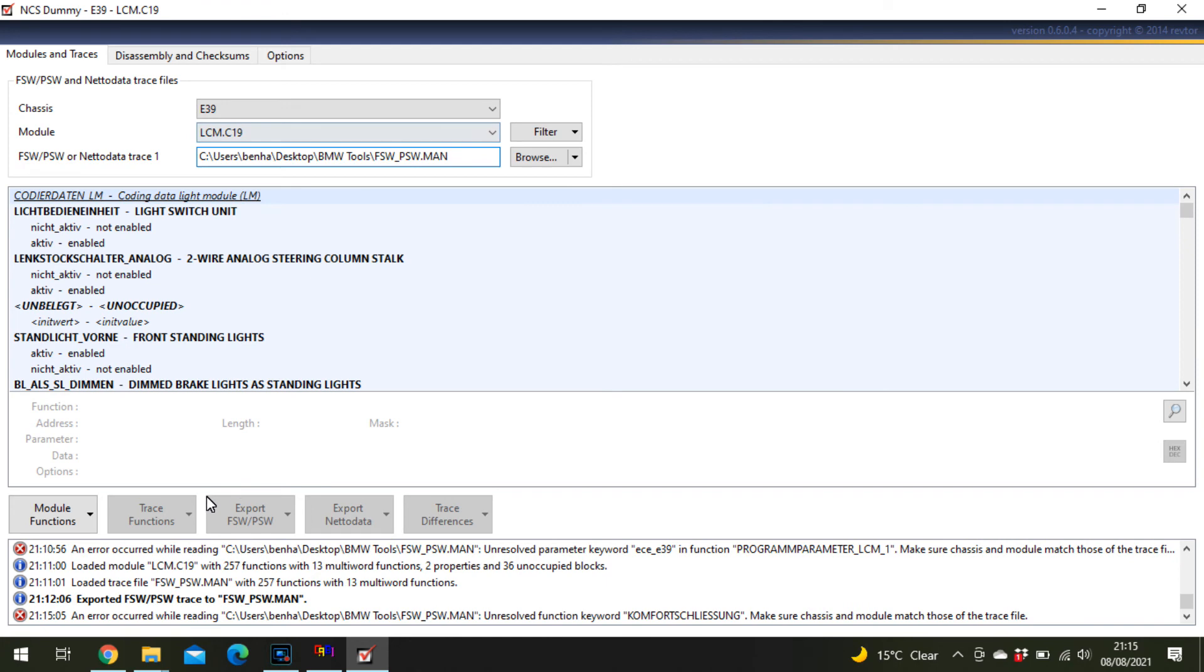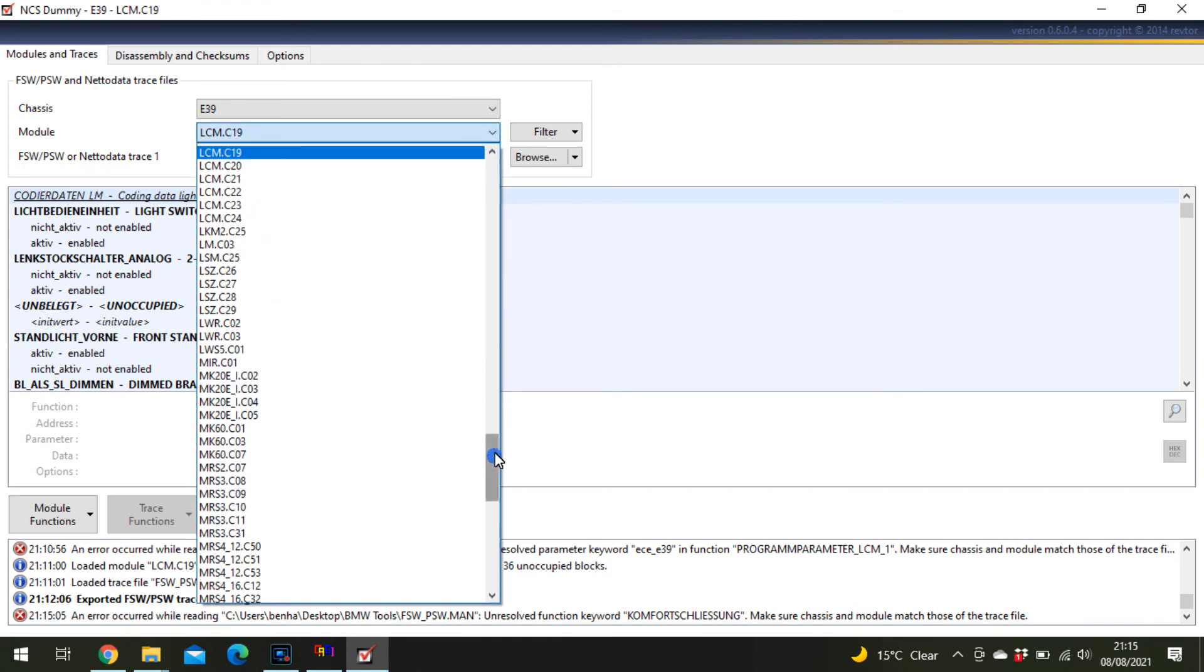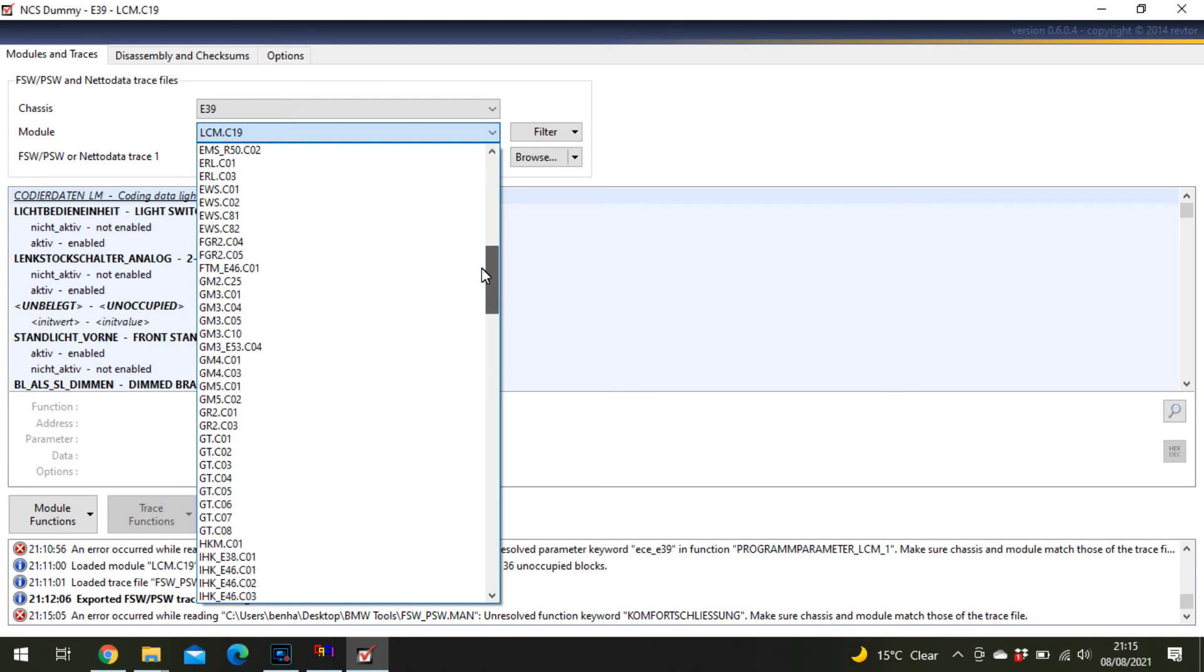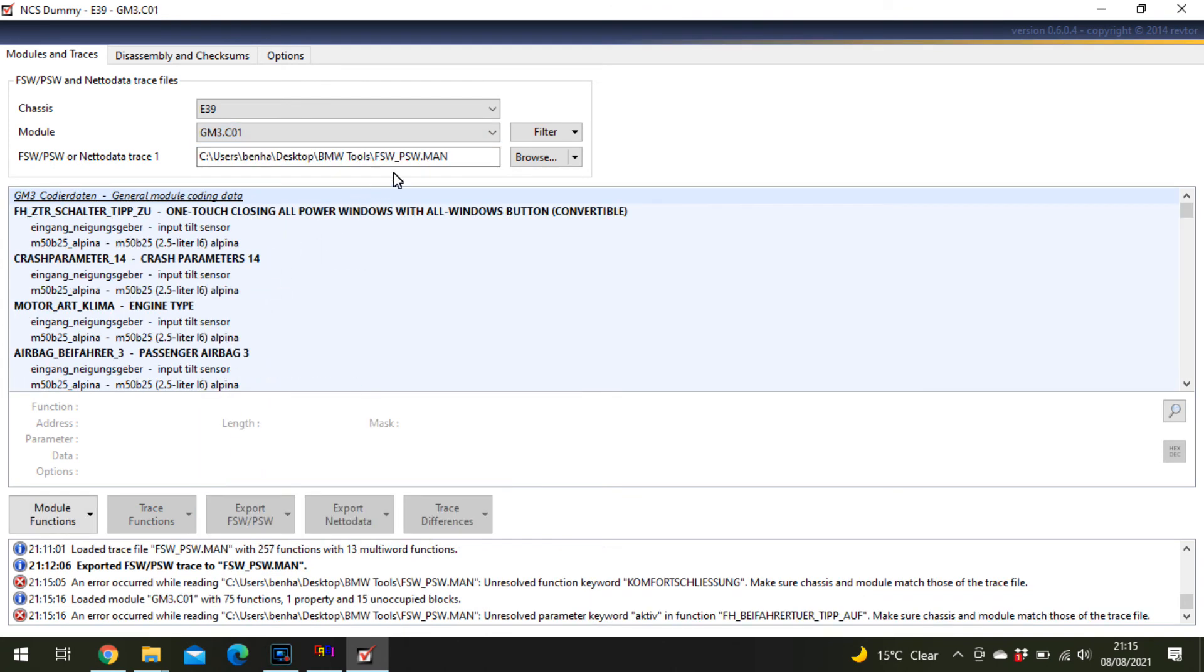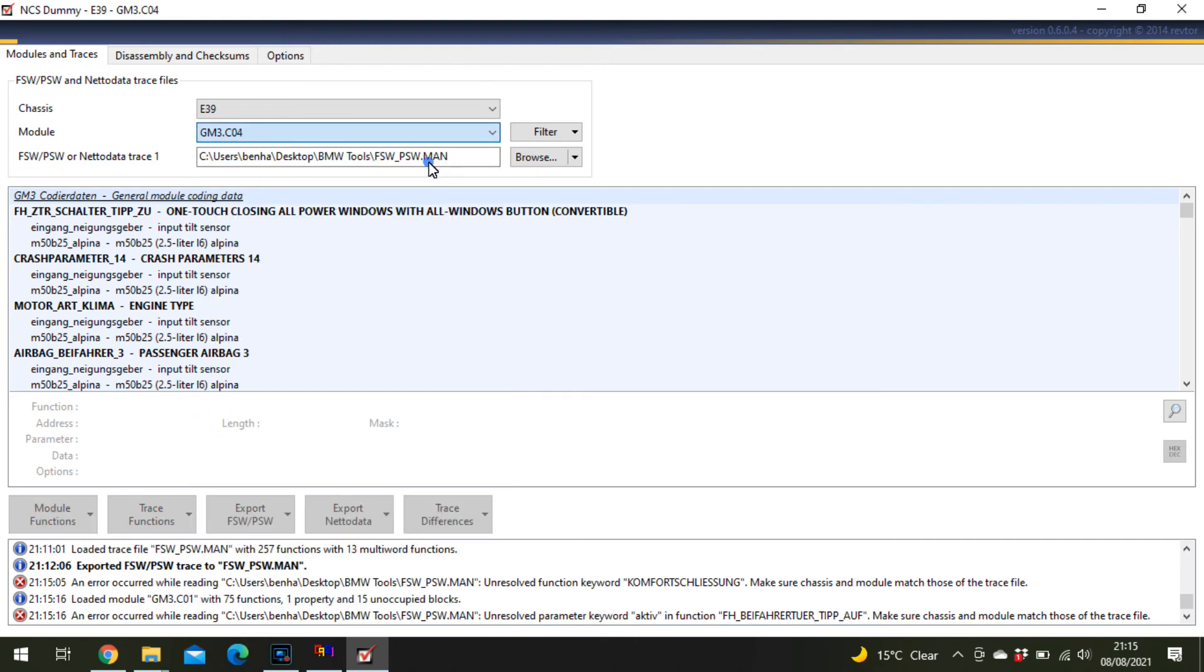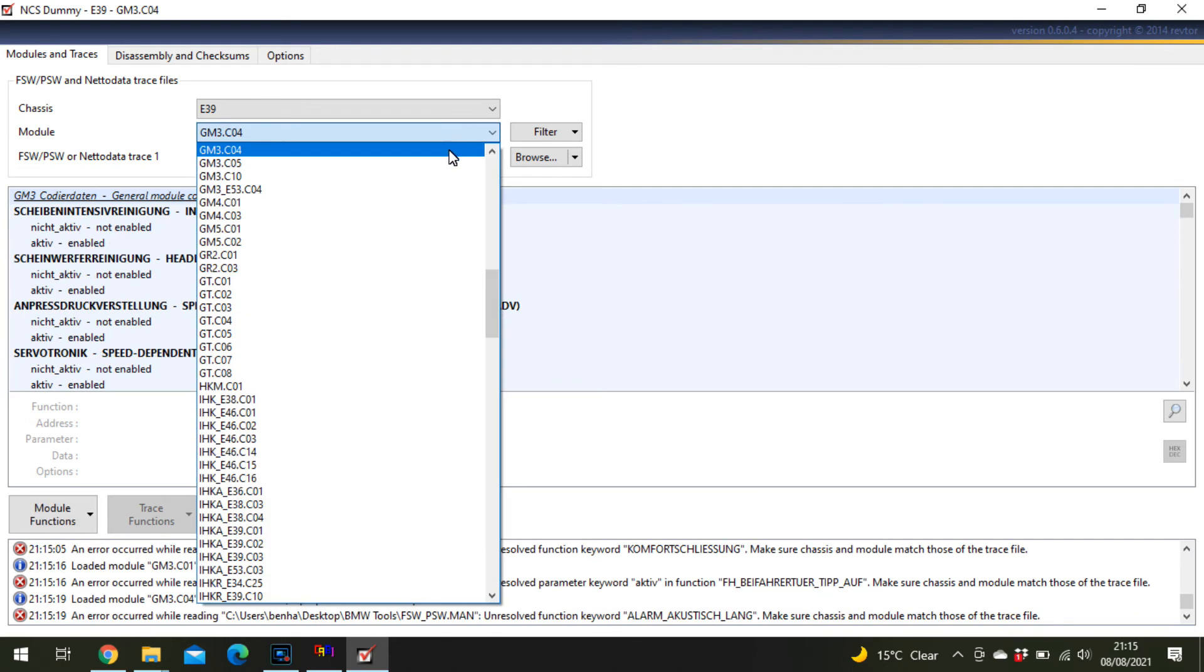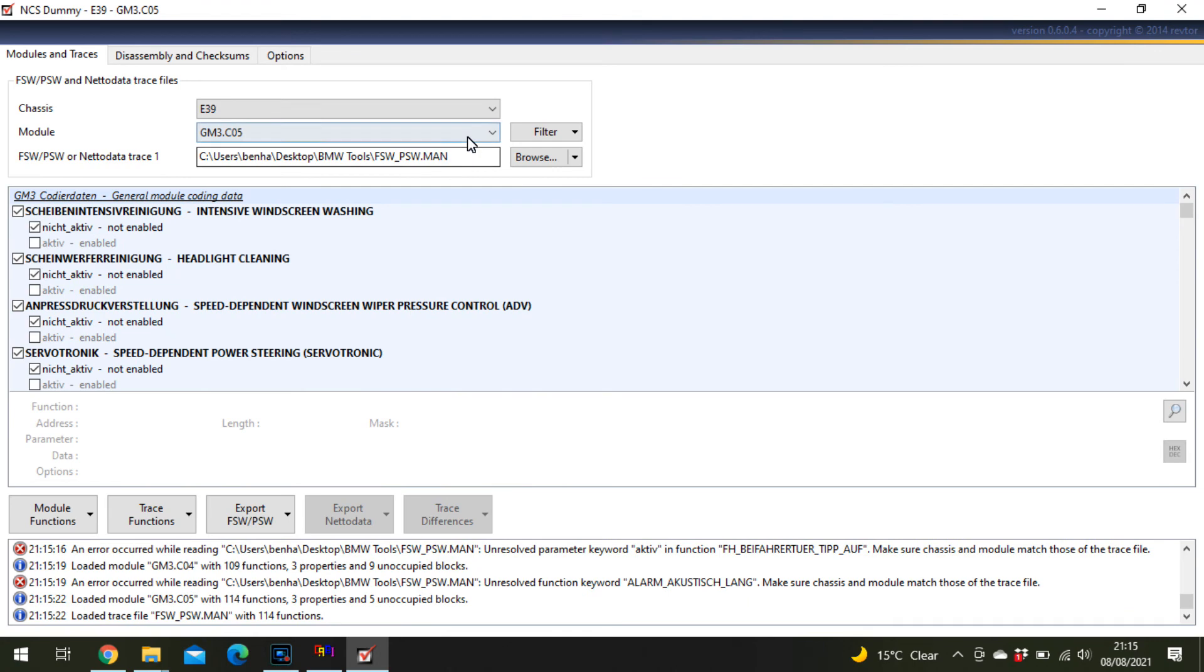It will try to open it as an LCM and it can't, so find the GM3 module. Again, keep going through until you get the correct one with tick boxes.